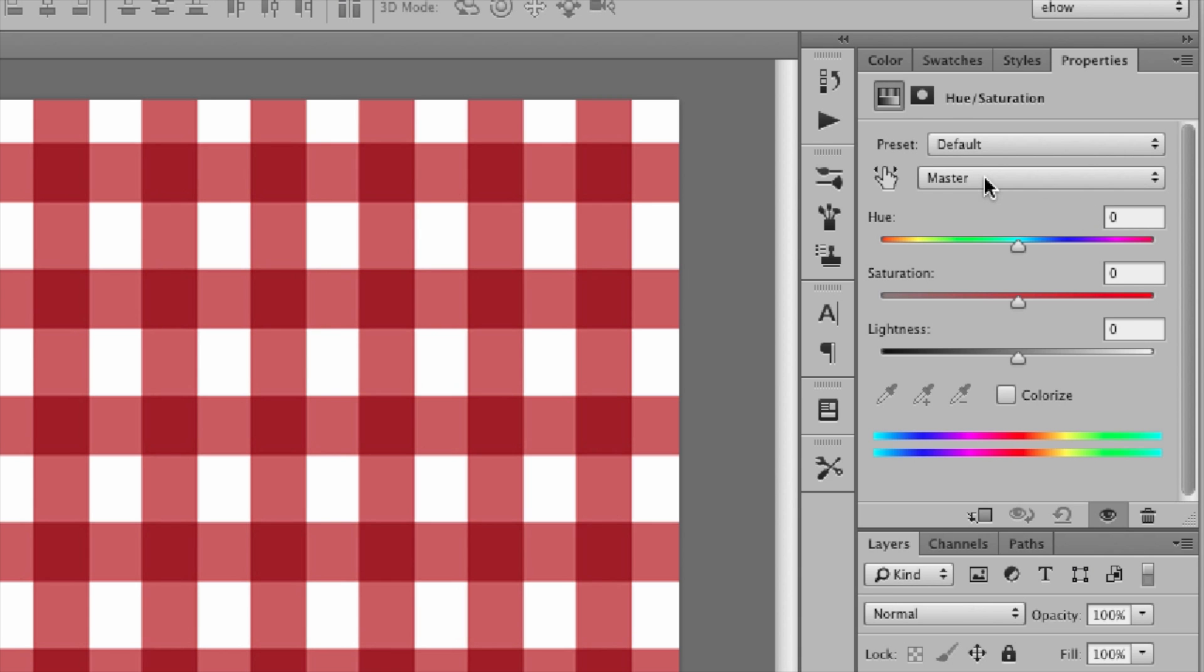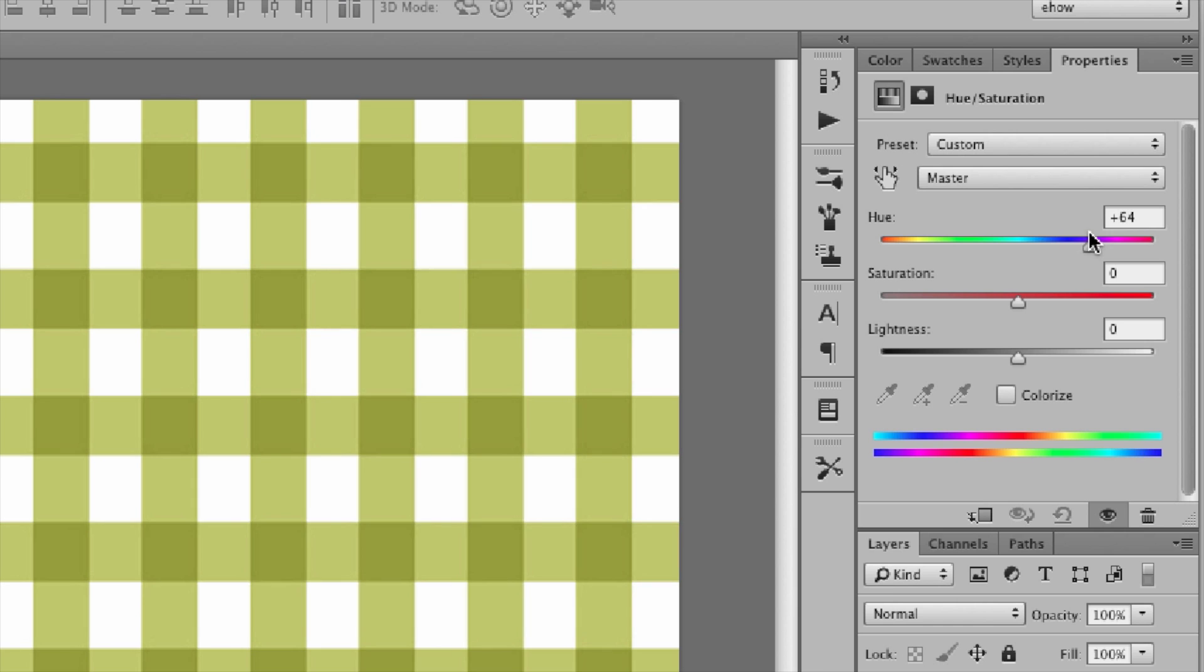I usually leave this on master in a case like this and now as I move the hue slider, you'll see everything is changing.